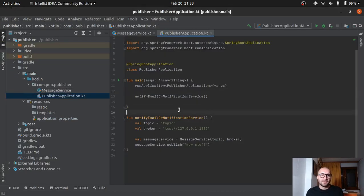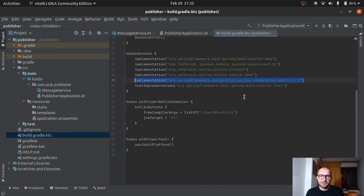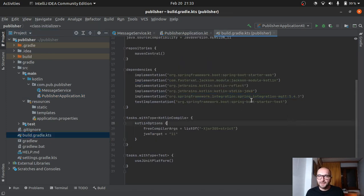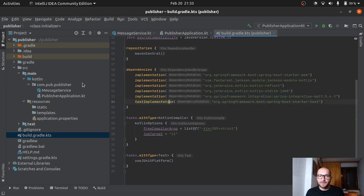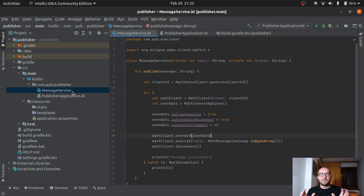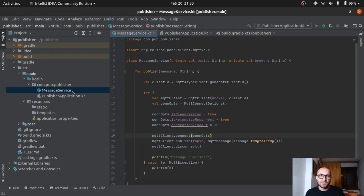For the demo time, we have a couple of very small applications. Very basic stuff. Spring and Kotlin. Nothing too fancy. Nothing too complicated. Just using the Spring integration MQTT library for our example. So we have a publisher, a subscriber. I'm using them on different ports. And they will communicate with each other through the Mosquito MQTT broker, which we're running in the local Docker container.